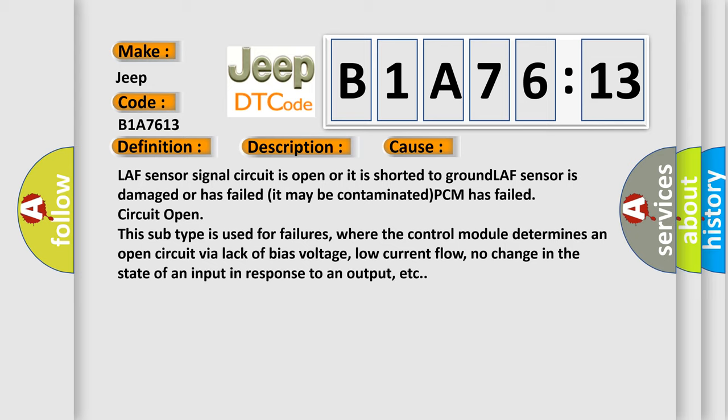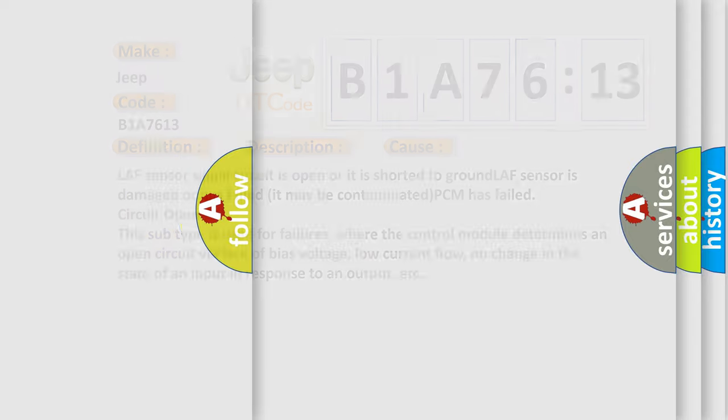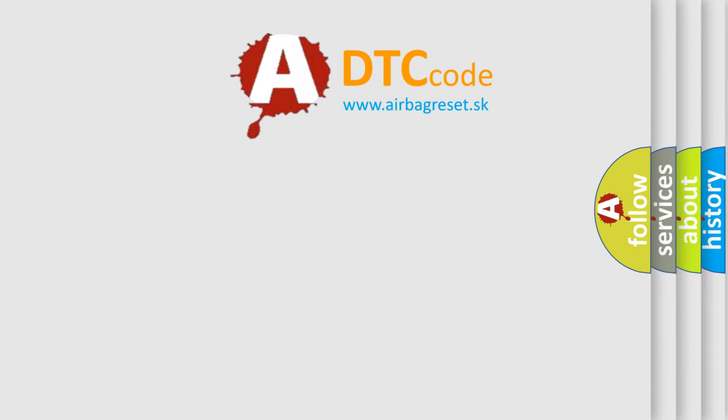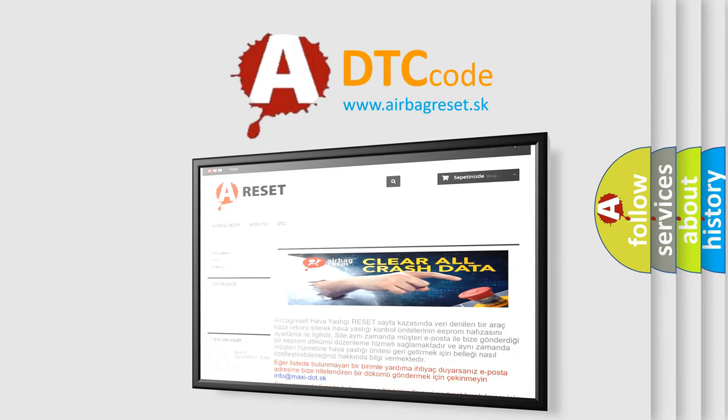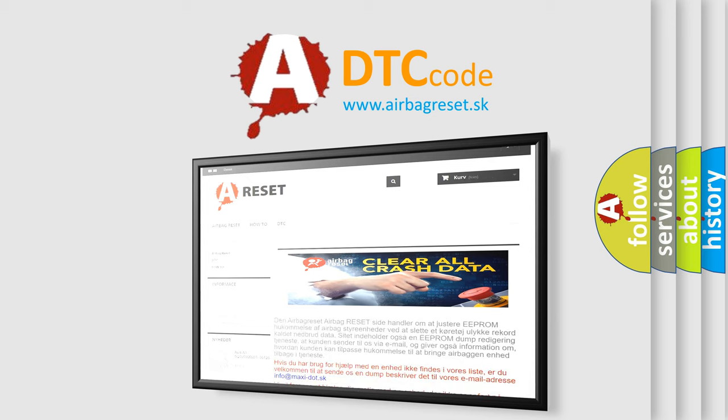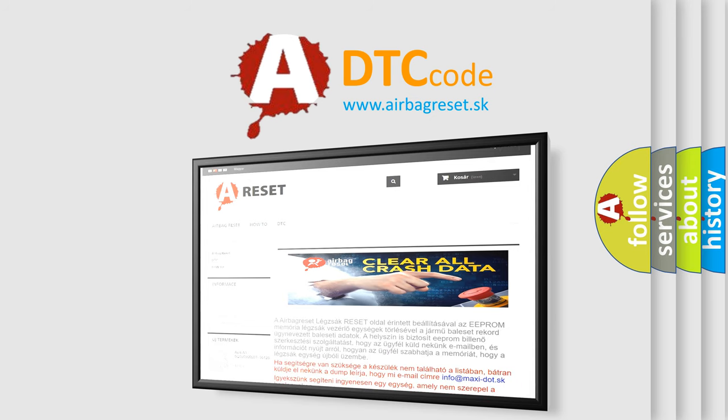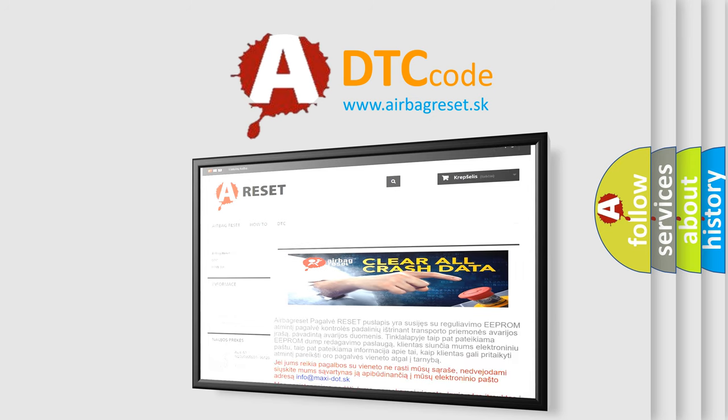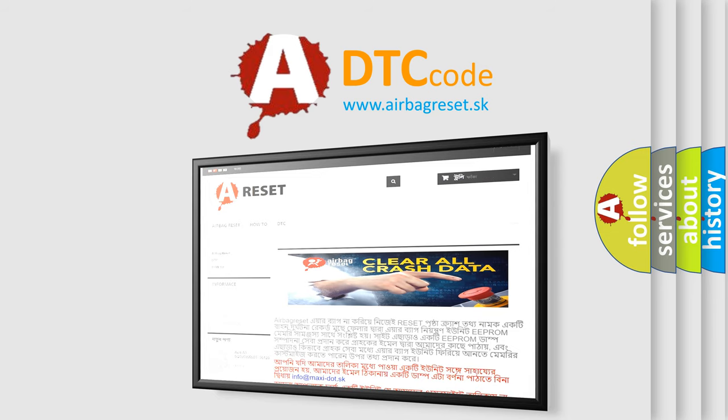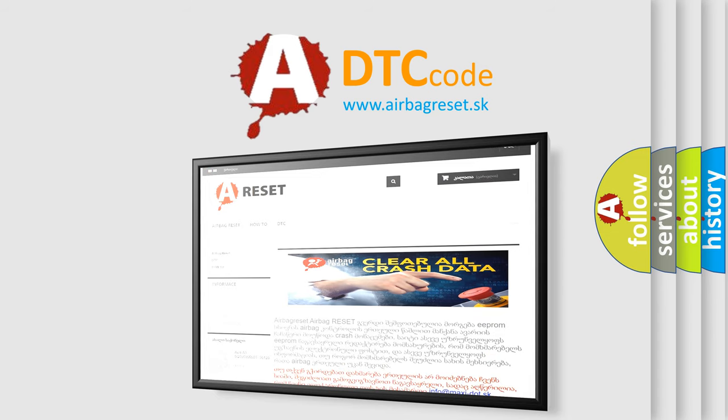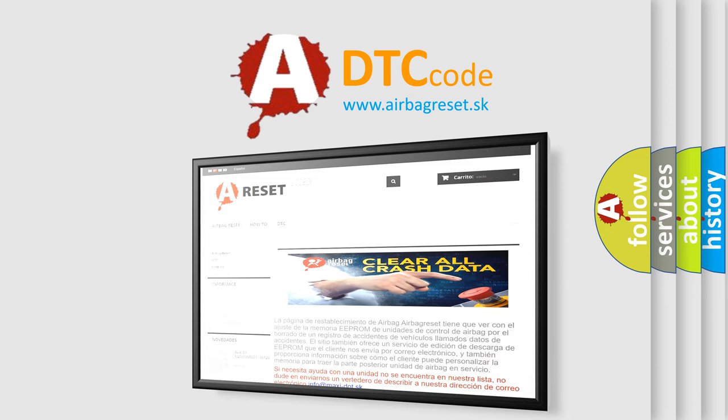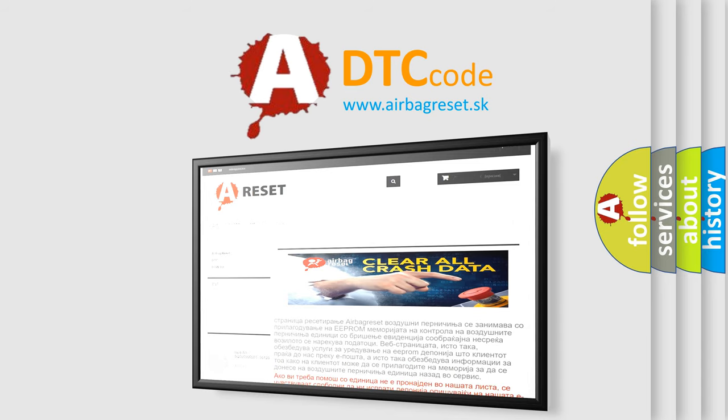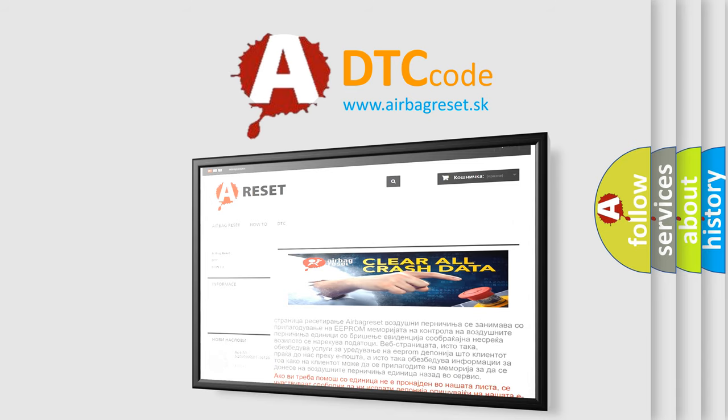The Airbag Reset website aims to provide information in 52 languages. Thank you for your attention and stay tuned for the next video.